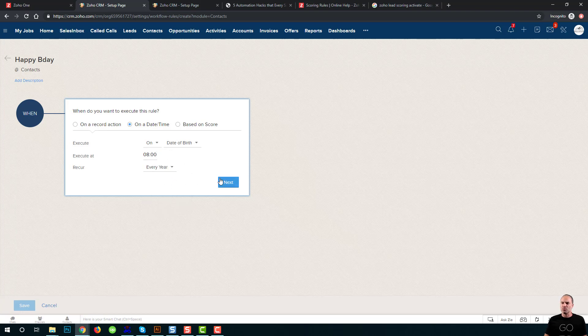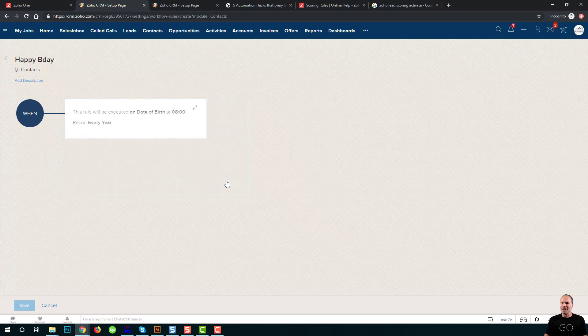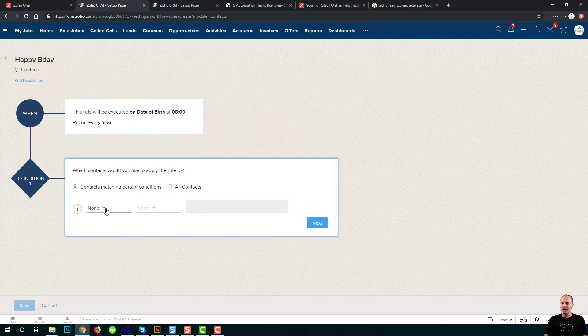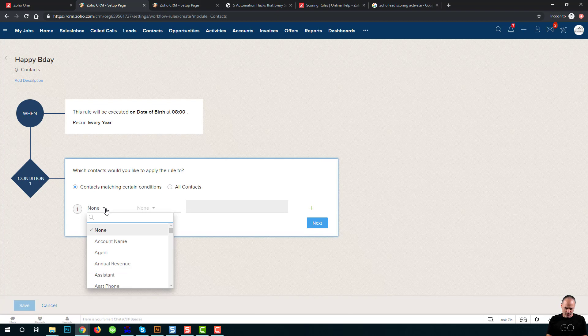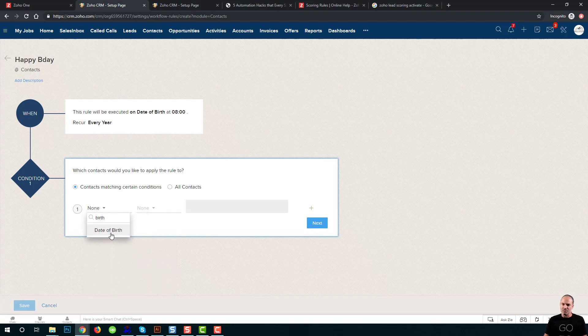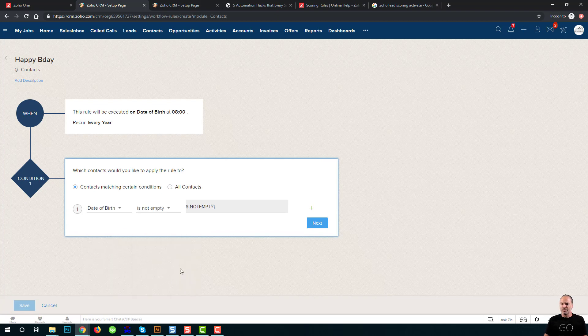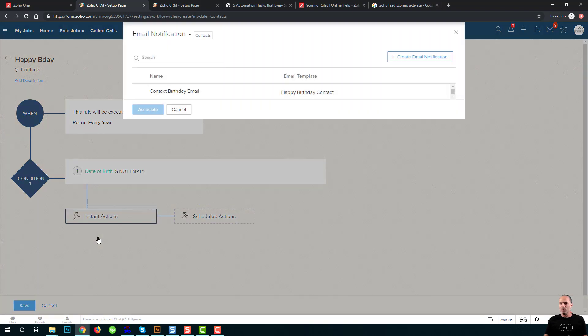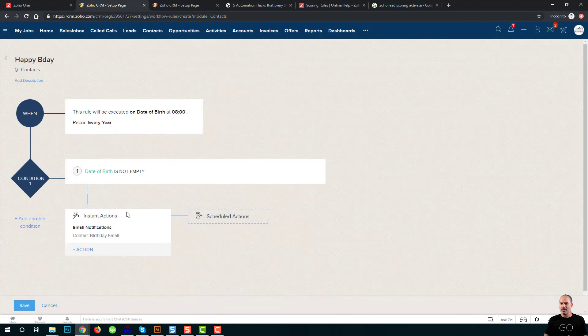It will be done to every contact whose birthday is not empty. And I will send the email contact birthday email. Okay, that's very, very easy to do.